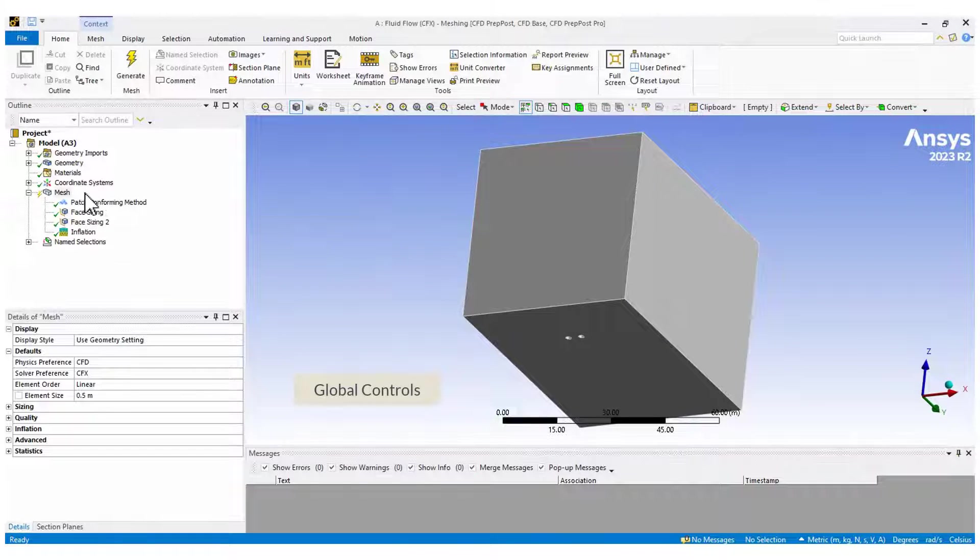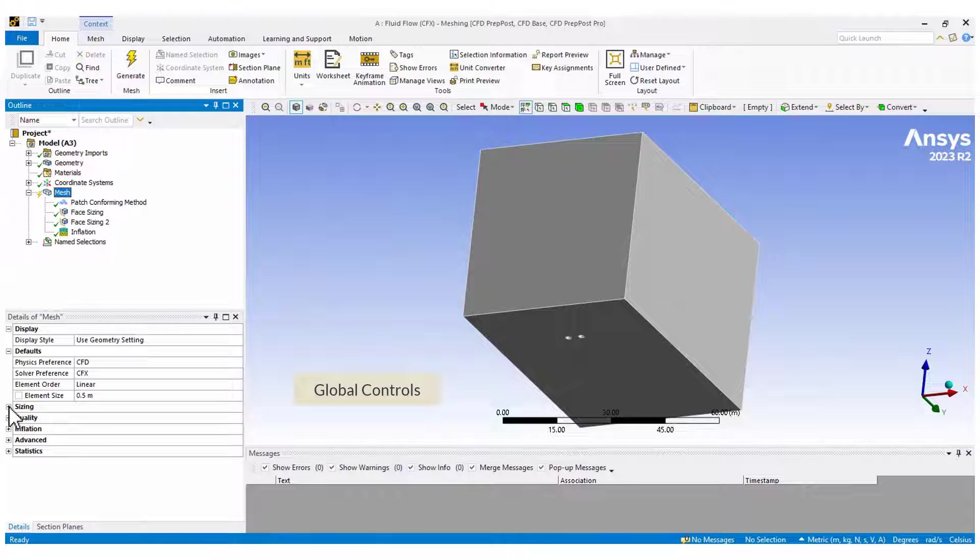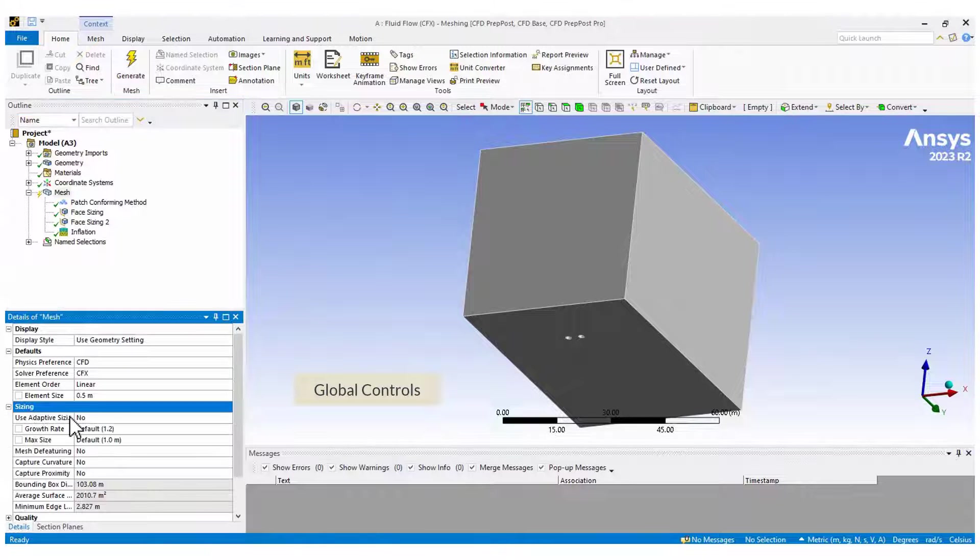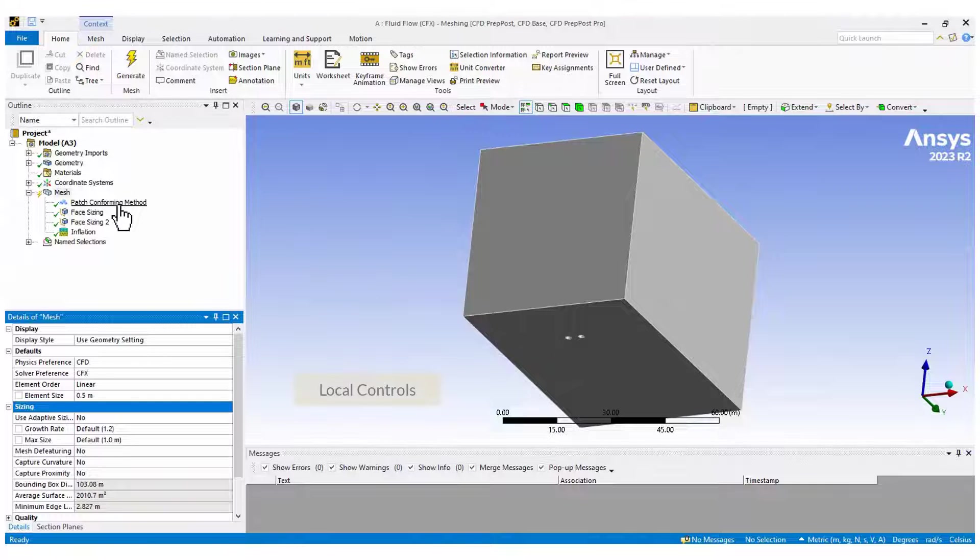In ANSYS meshing, we create the mesh manually by defining the element size, grow rate and other parameters. The mesh will have tetrahedral elements.